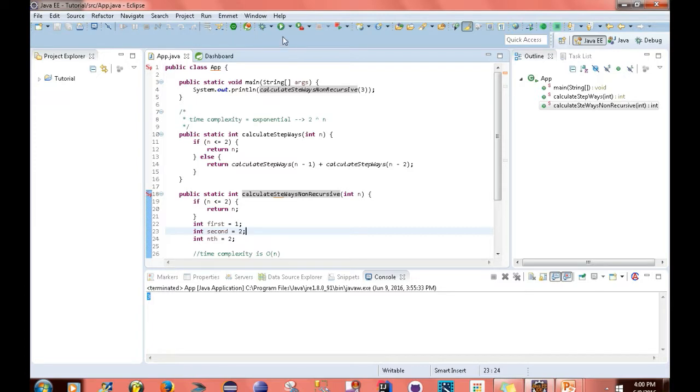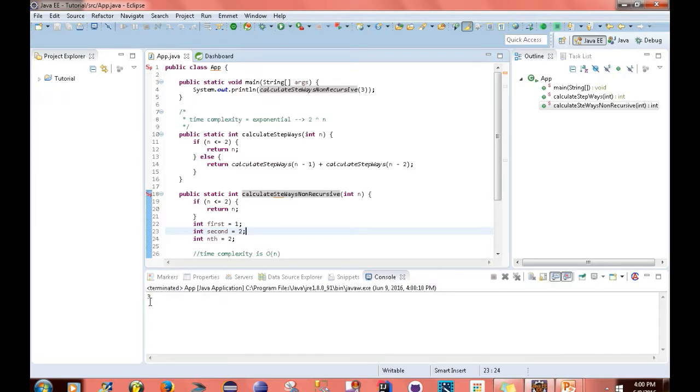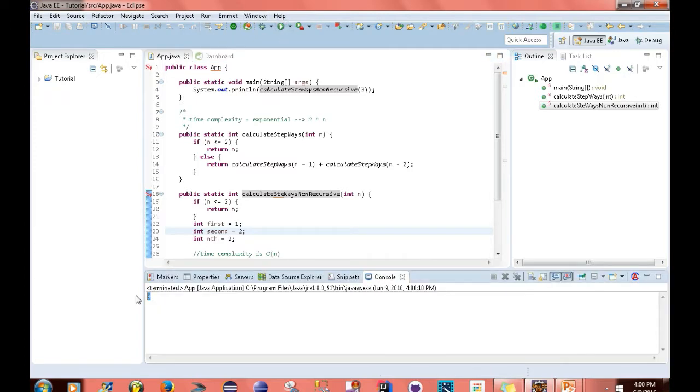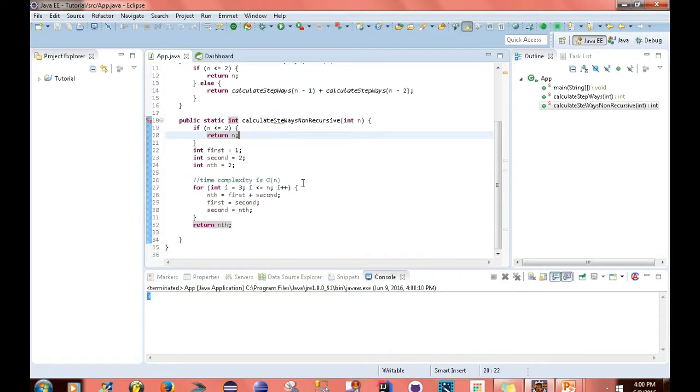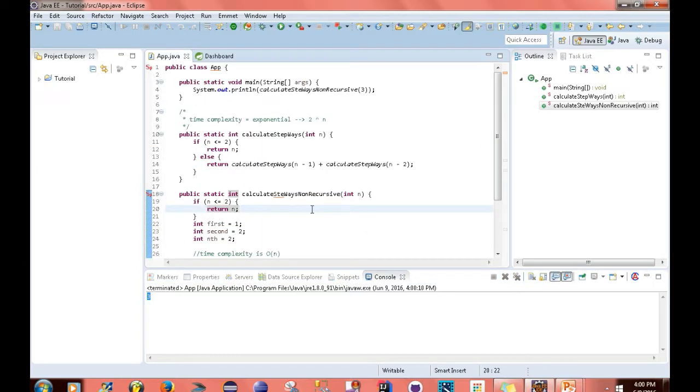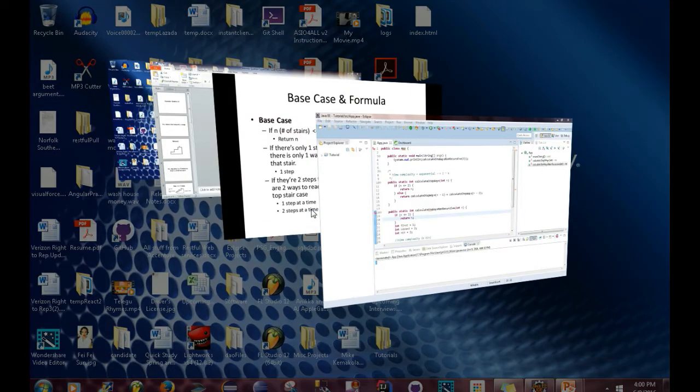See? Exactly what we're looking for. So that's pretty much it for solving this problem.